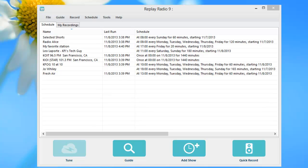Replay Radio is back and better than ever. This handy app is the perfect solution for recording your favorite online radio shows and stations. Open Replay Radio and you're greeted by our easy-to-use user interface. Everything is clearly laid out and easy to understand.